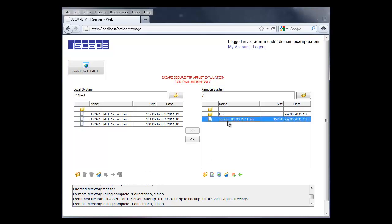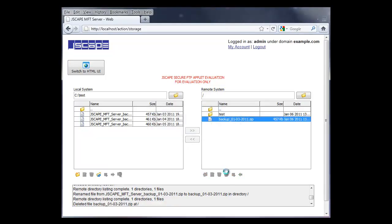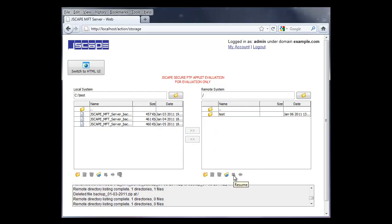You can also delete files by selecting the file and clicking the Recycle button. You can also resume and download files.